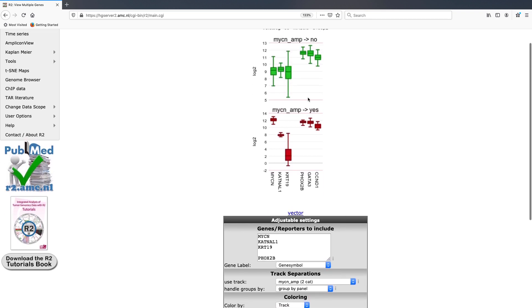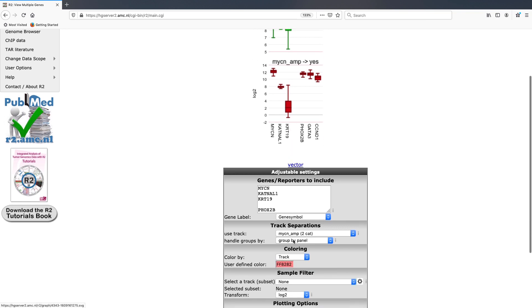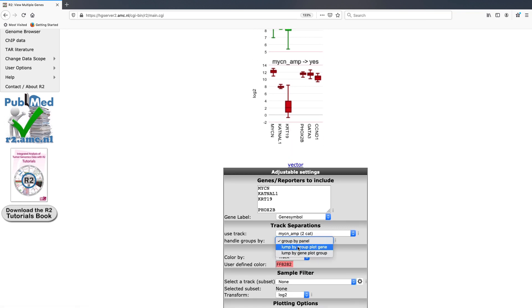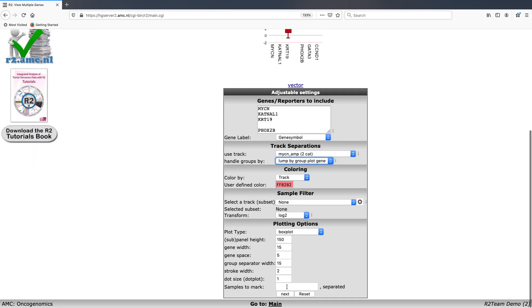For instance, if instead of having it as two separate panels, we'd like to have it all in one, you can then select handle groups by and lump by group and click next.